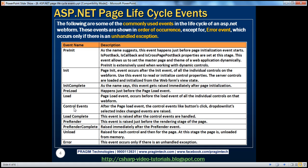Then there are control-level events — a slight deviation here. Until load, all these are page-level events: pre-init, init, init complete, preload, load. After all these page-level events are processed, any control events that happen — for example, button click, drop-down list selected index change — those control-level events are processed at this stage. So after the page load event occurs, control events like button click and drop-down list selected index change occur. Then after control events are processed, the load complete event happens, which is raised after the control events are handled.